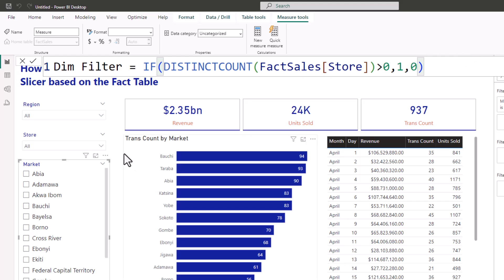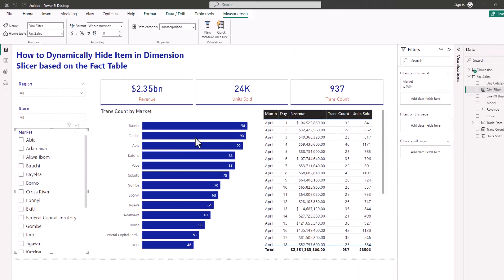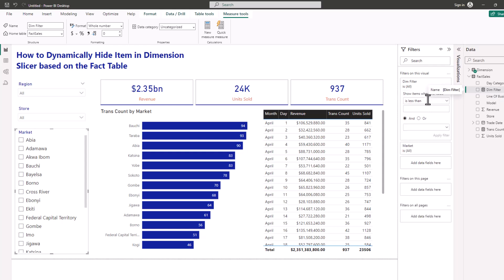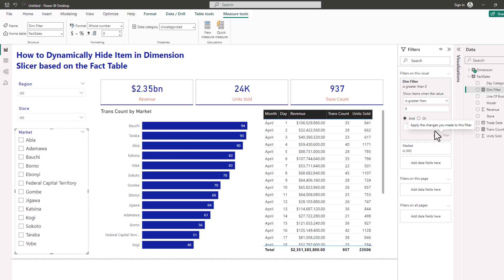Now I'll go to my slicer, open the filter pane, and add this new Dim Filter measure into the filter. I set the condition: show items where Dim Filter is greater than zero. Applying this means I want to see dimension items only when the distinct count of the lowest granularity in the fact table is greater than zero. You can see it has automatically filtered out some items.